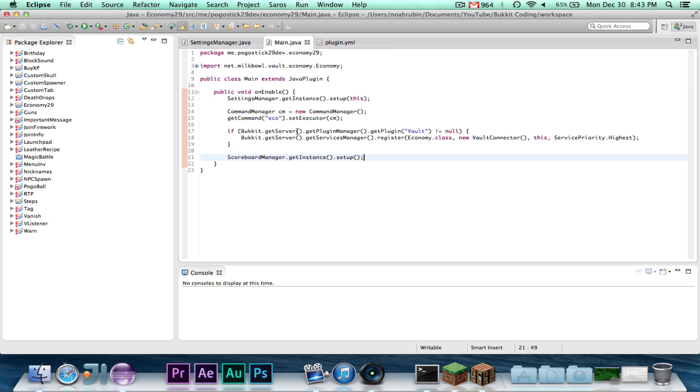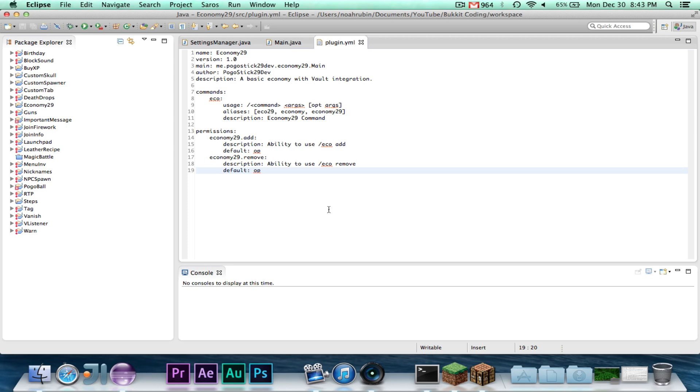Second thing is, I forgot to set up the scoreboard manager, so I just added that little line in there. Third of all, I made the plugin.yml, basic plugin.yml, with the command, the permissions, and all the stuff at the top.